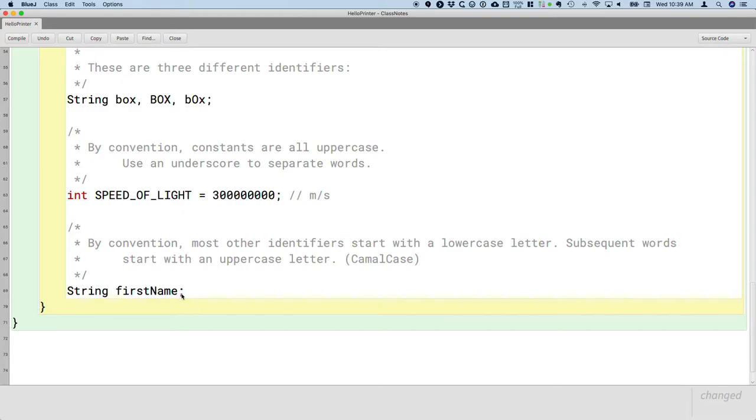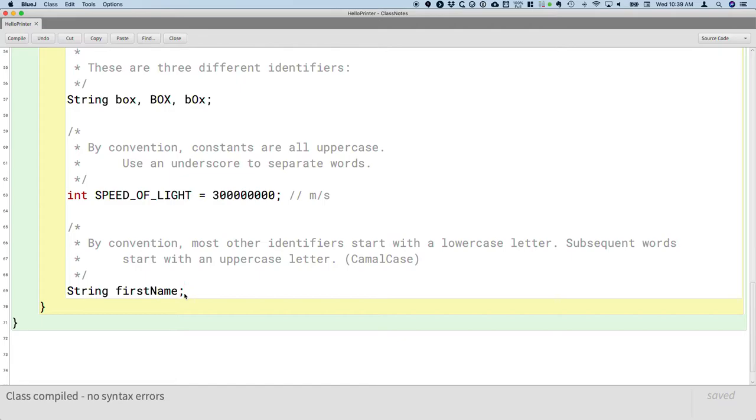All right. If I hit compile, it all compiles. We're in good shape. These are all valid identifiers.